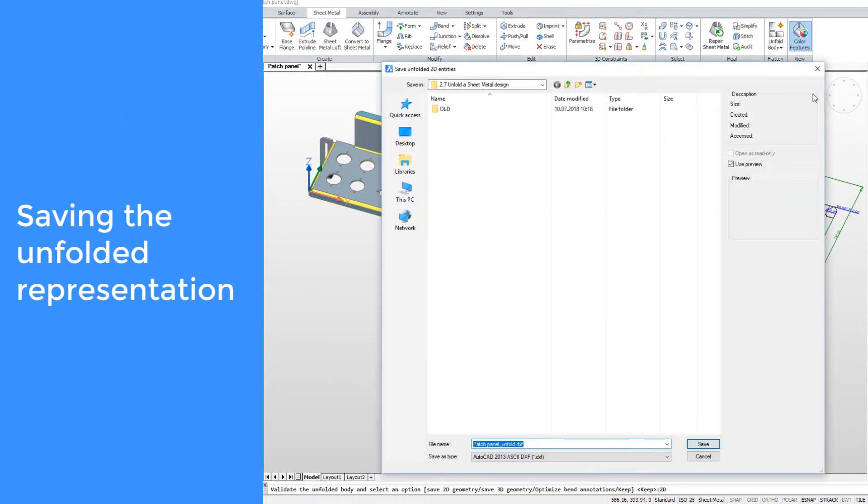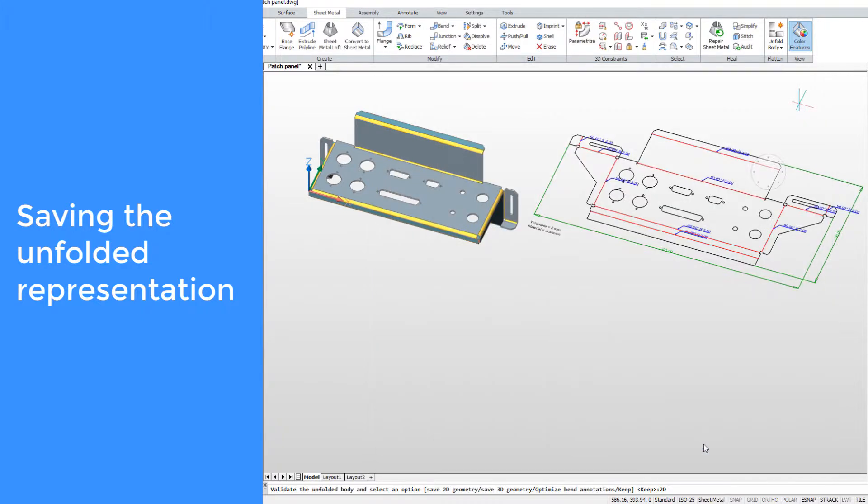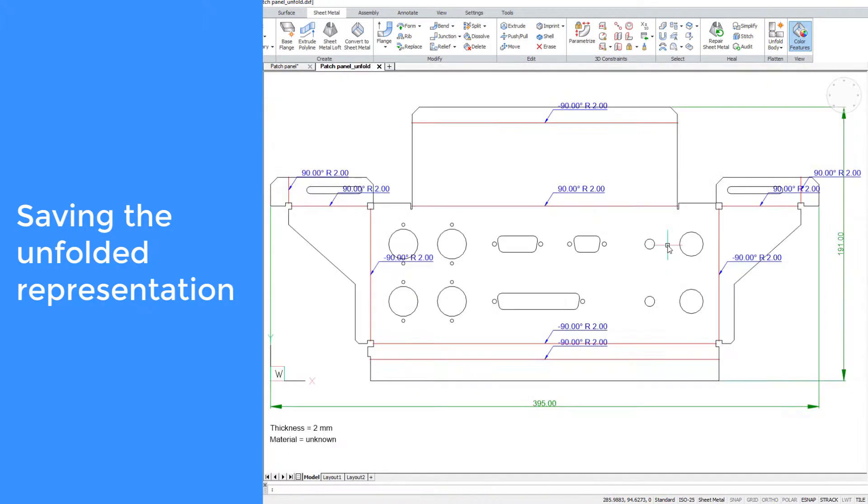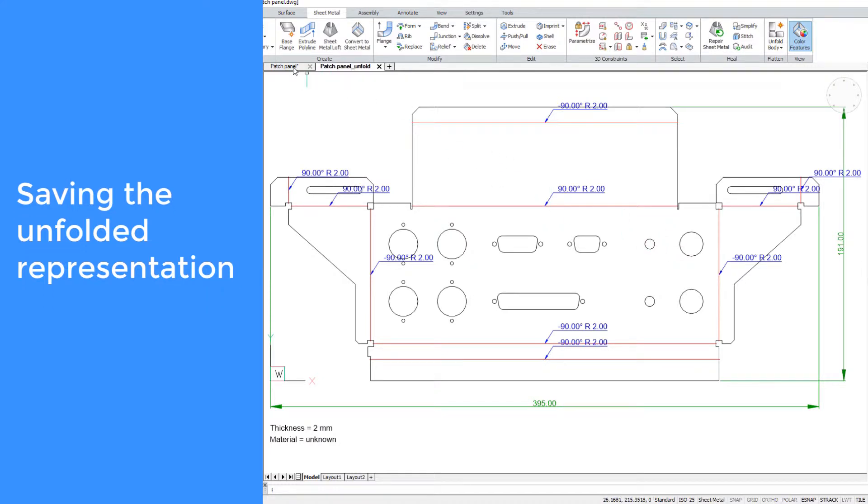The DXF file contains all necessary information, such as bend positions, radiuses, angles of bending, overall dimensions, material, and its thickness.